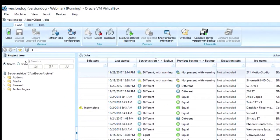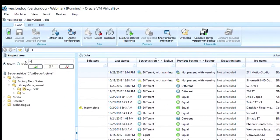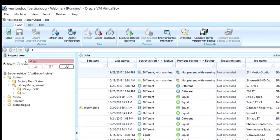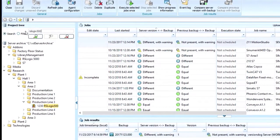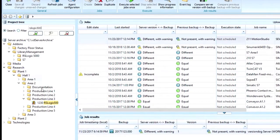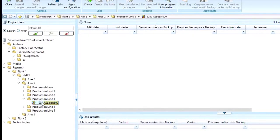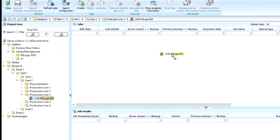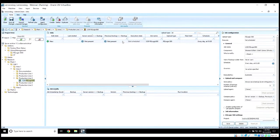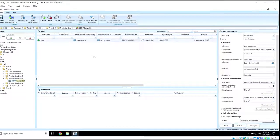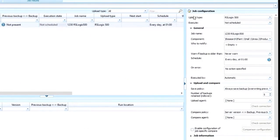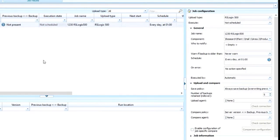Once we find the component, we can simply start the configurator by dragging and dropping that component into the window here in the middle. Then you'll notice that our upload type for this RS Logix is an RS Logix 500.